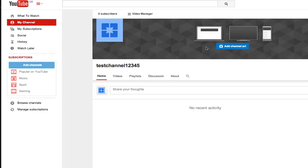Once you've set up your channel, one of the first things you'll want to do is create some graphics to go above your channel in this banner area.